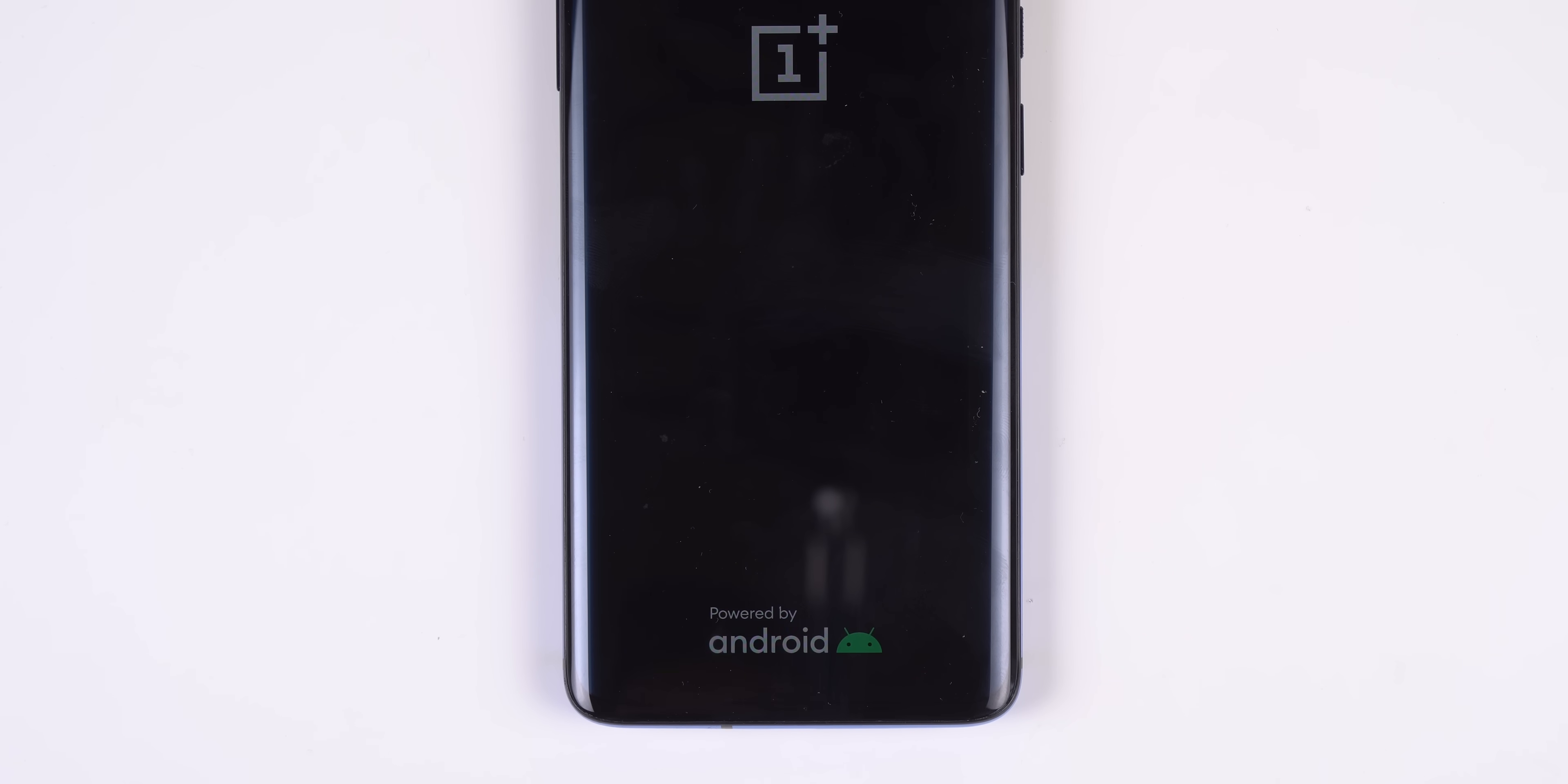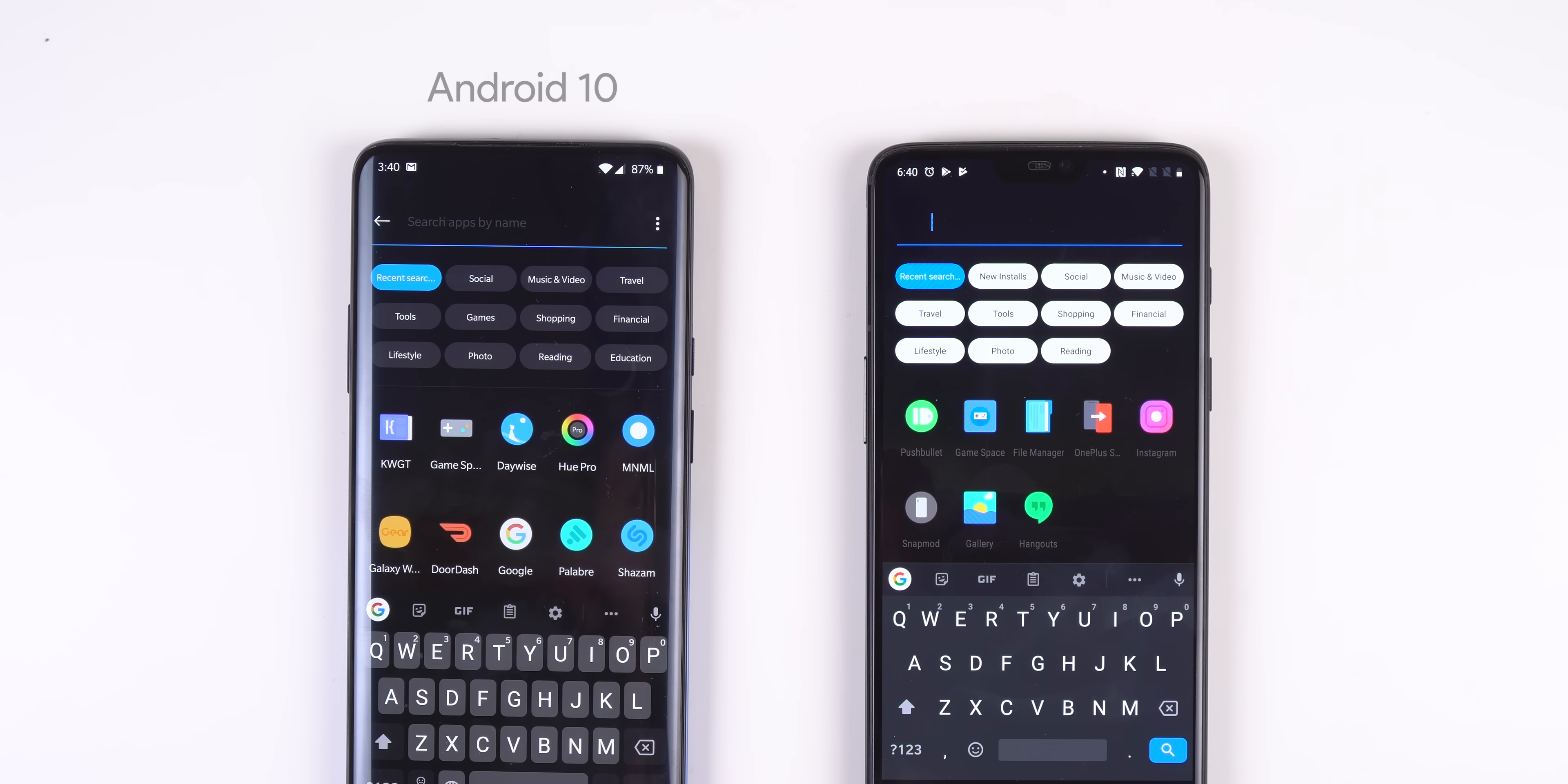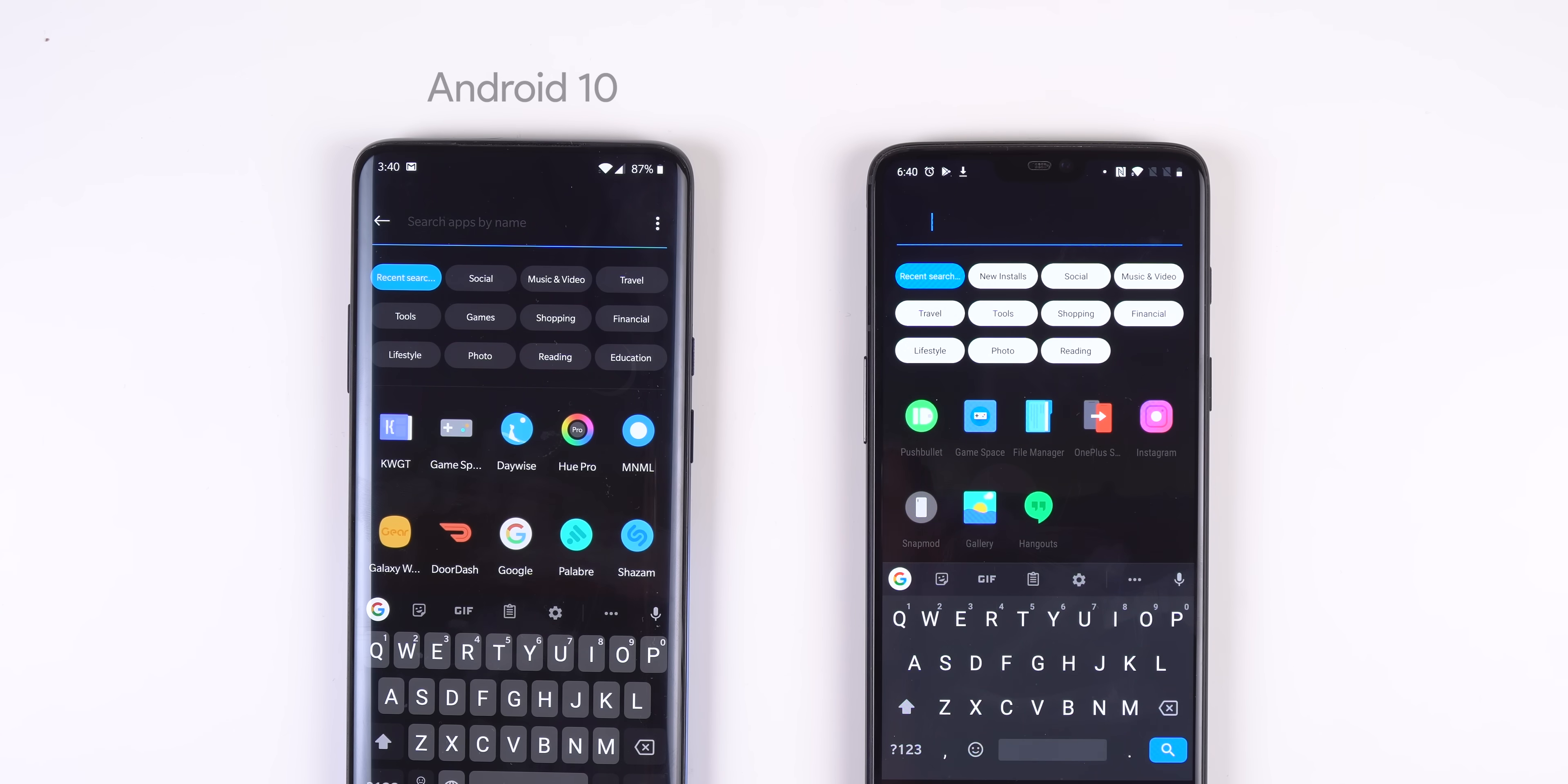When you first boot up the phone you'll see Google's new Android logo. The categories within the app drawer of the OnePlus launcher are a bit more organized, and if you use the OnePlus messaging app you can block spam with specific keywords.